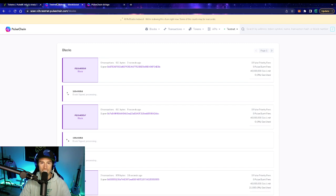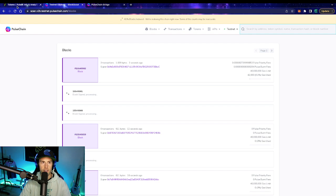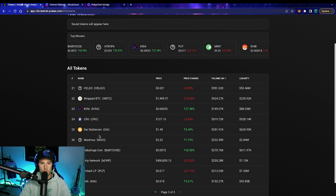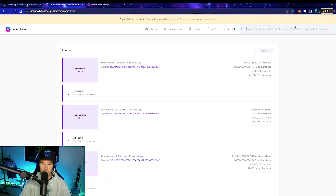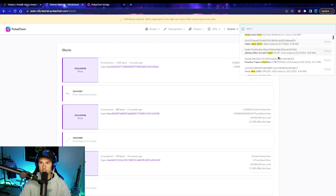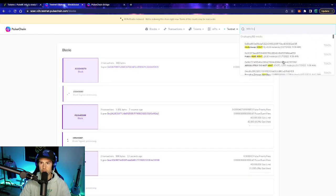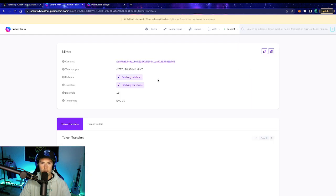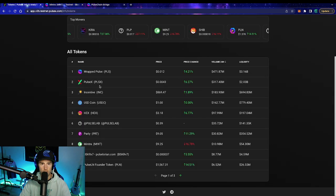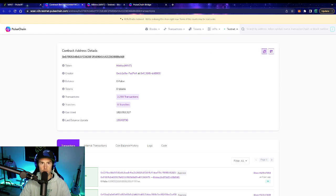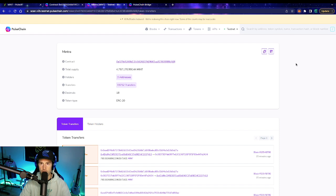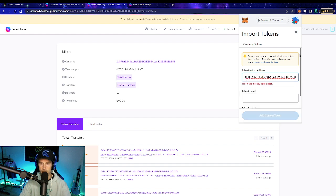We're here on the Block Explorer — the link is in the description. Go to the search bar at the top right corner. You need to know the ticker. For example, if you know Mintra's ticker is MINT, type M-I-N-T in the search bar. The result will come up. You can verify that the contract addresses match what we saw in PulseX. Then click Copy Address, go back to MetaMask, go to the bottom, click Import Tokens, paste it in — easy peasy.